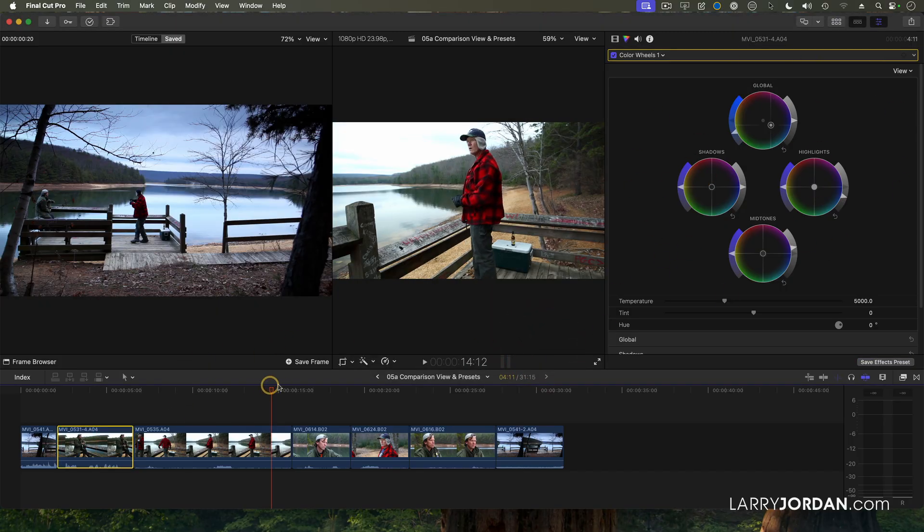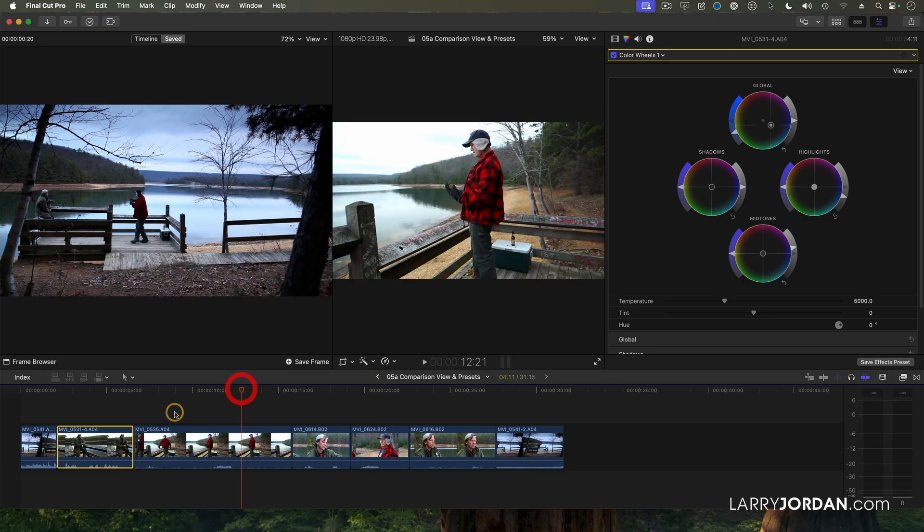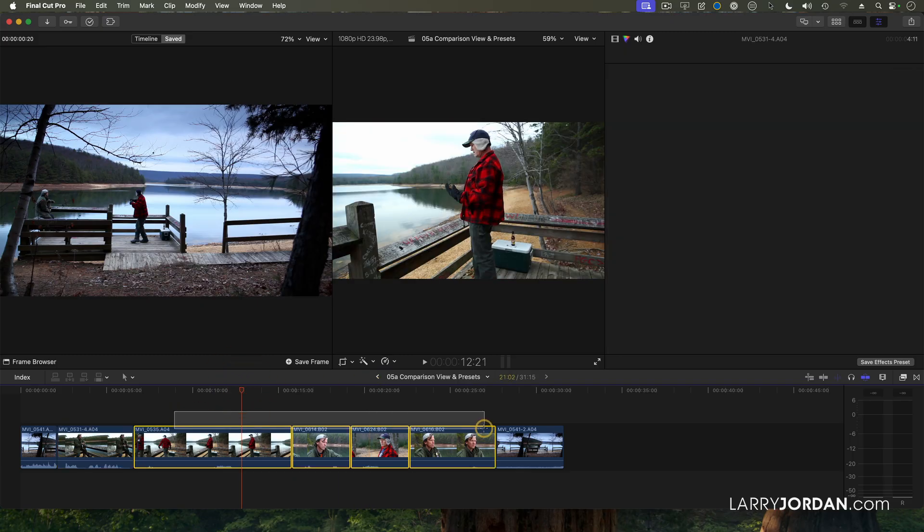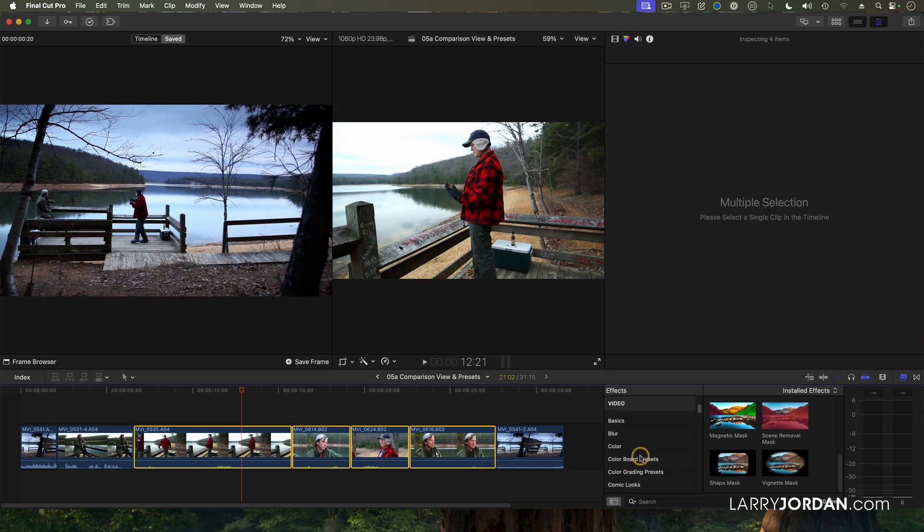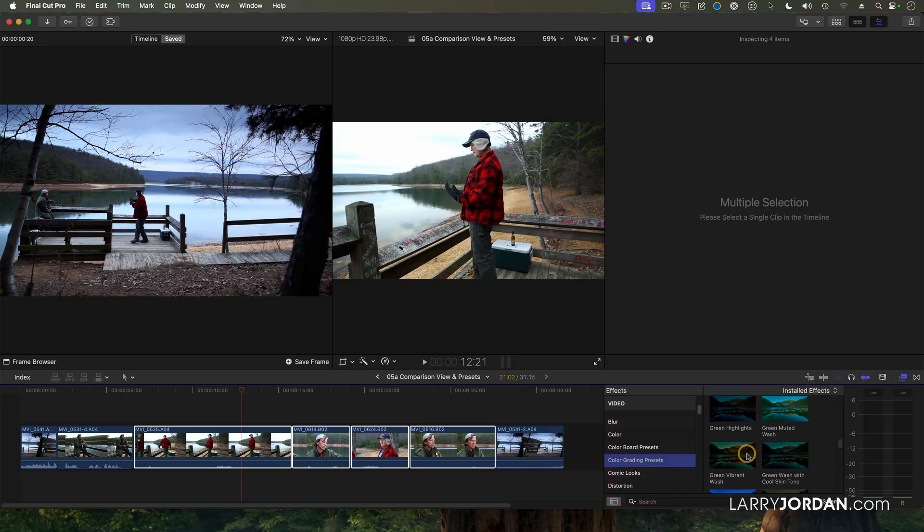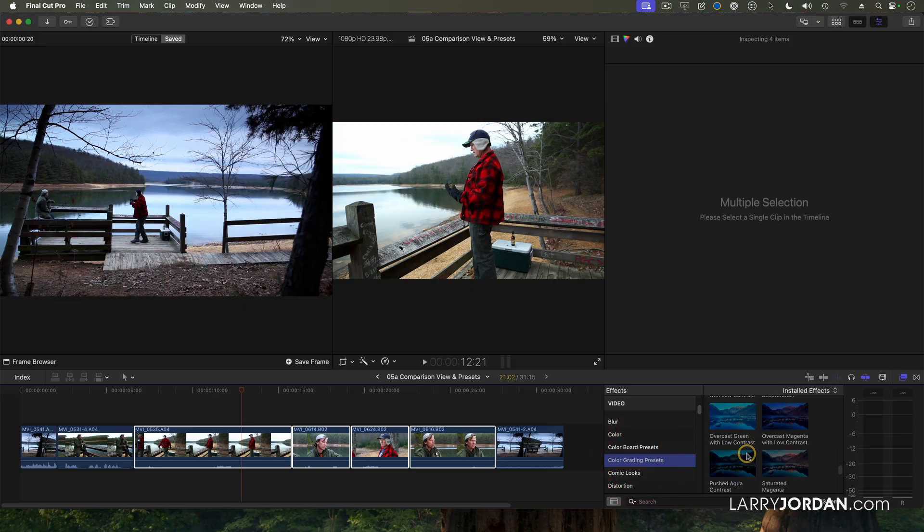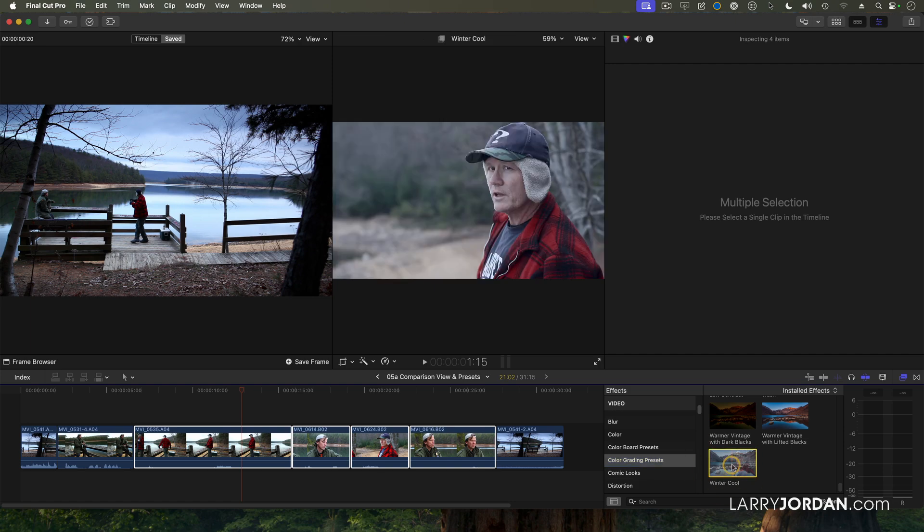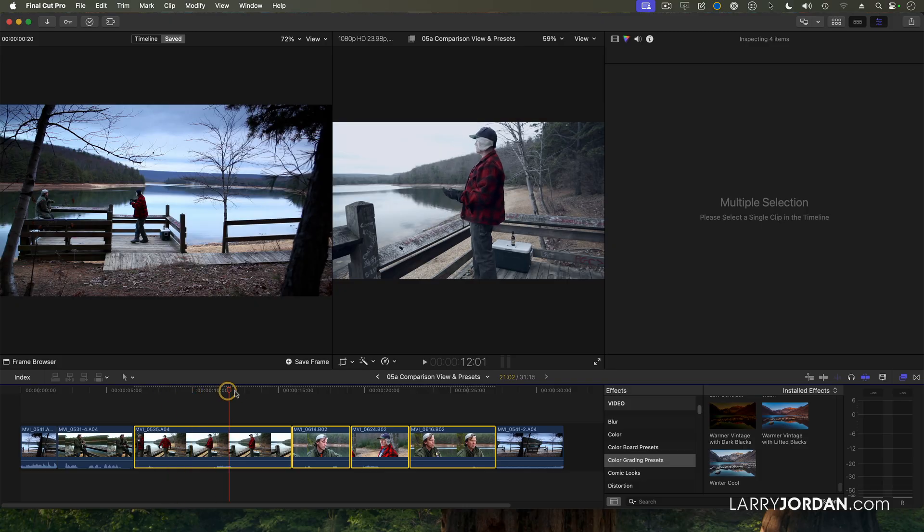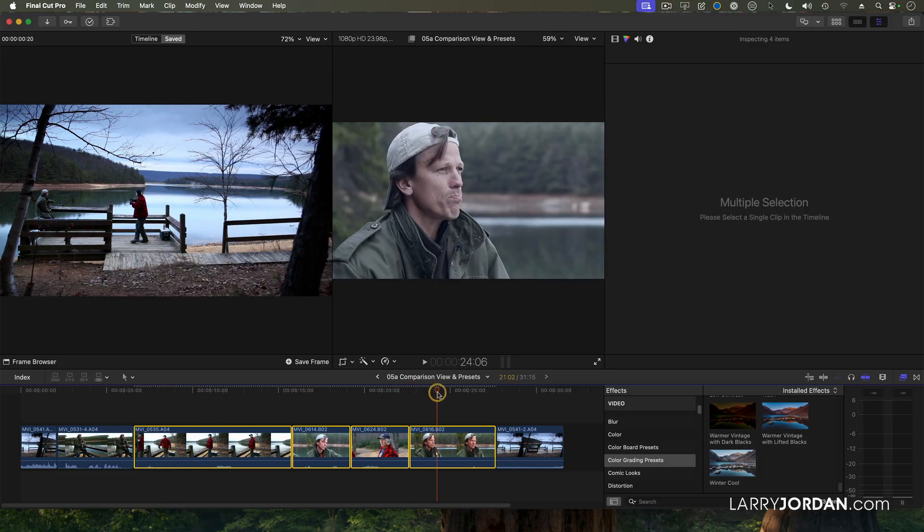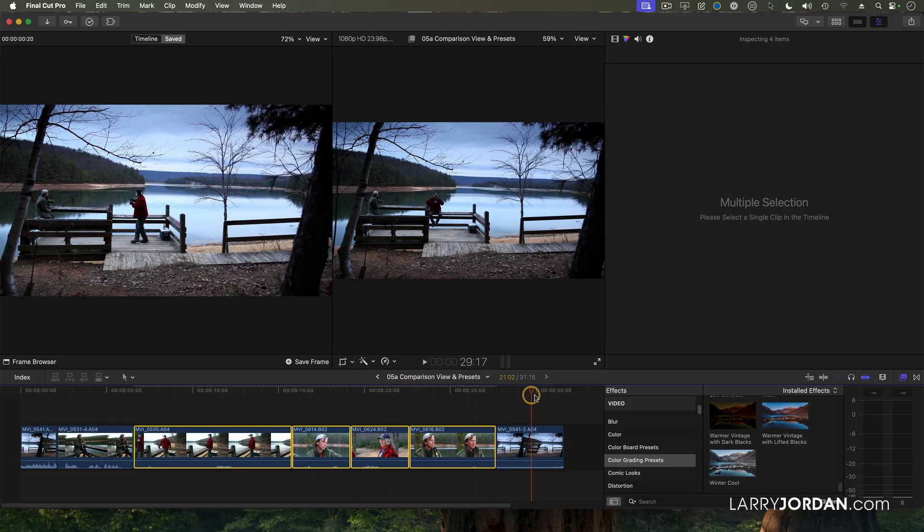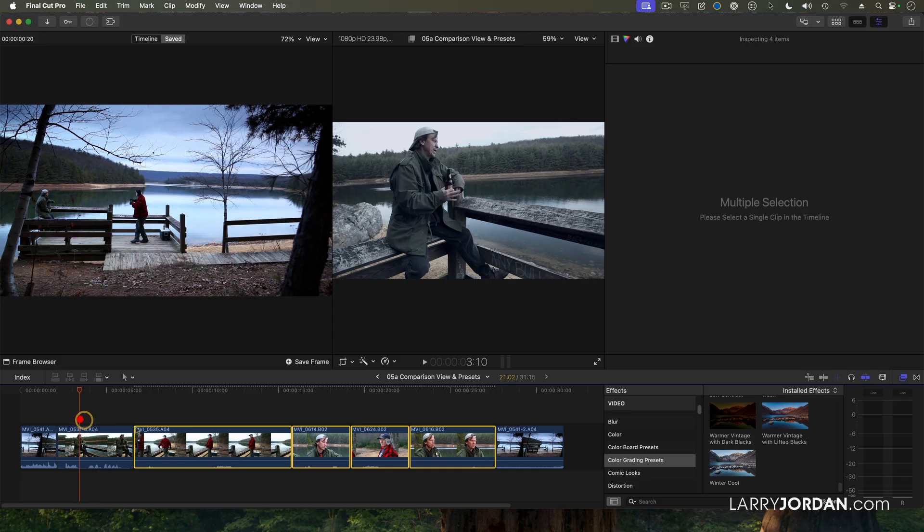So I've now saved this Color Preset. I have all these other shots which are way too warm. So I'm going to select the shots that I want to correct. Go to the Effects Browser. Go to Color Grading Presets. And go down to Winter Cool. There's a lot of them right there. And double-click it.